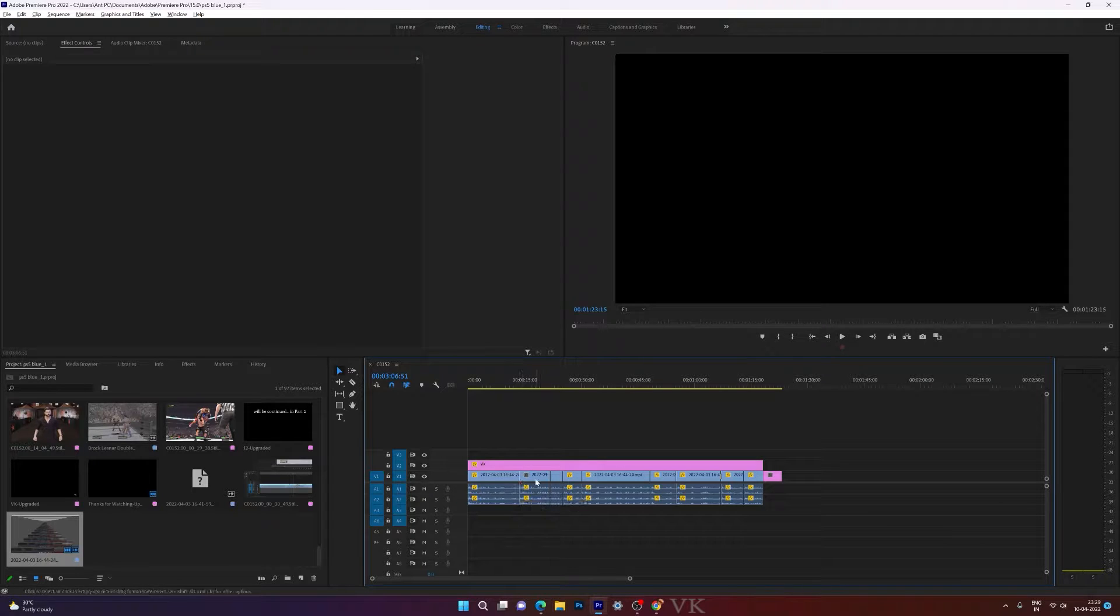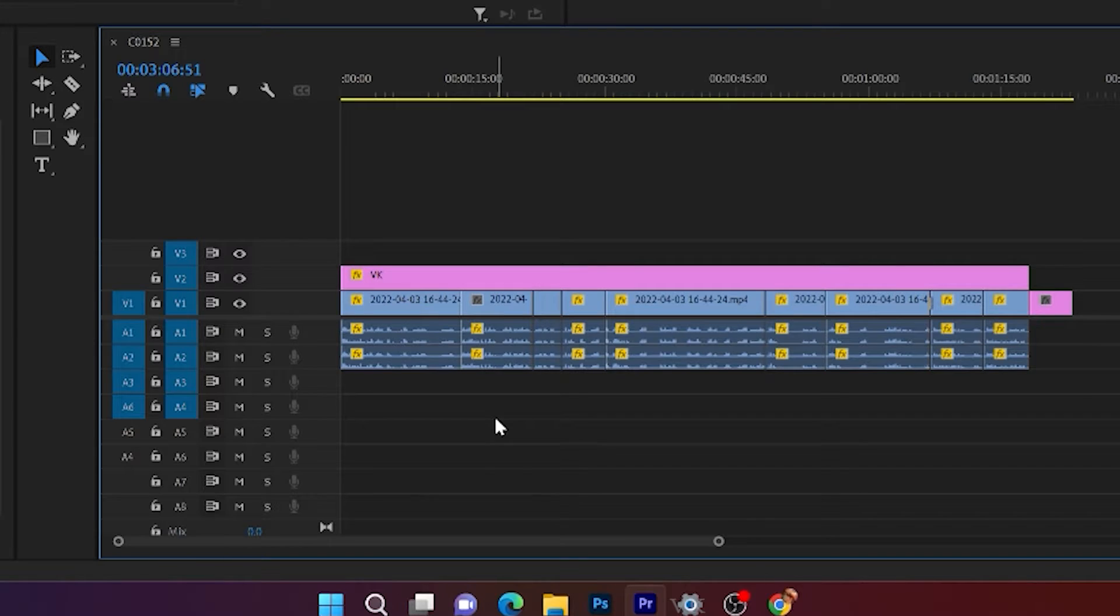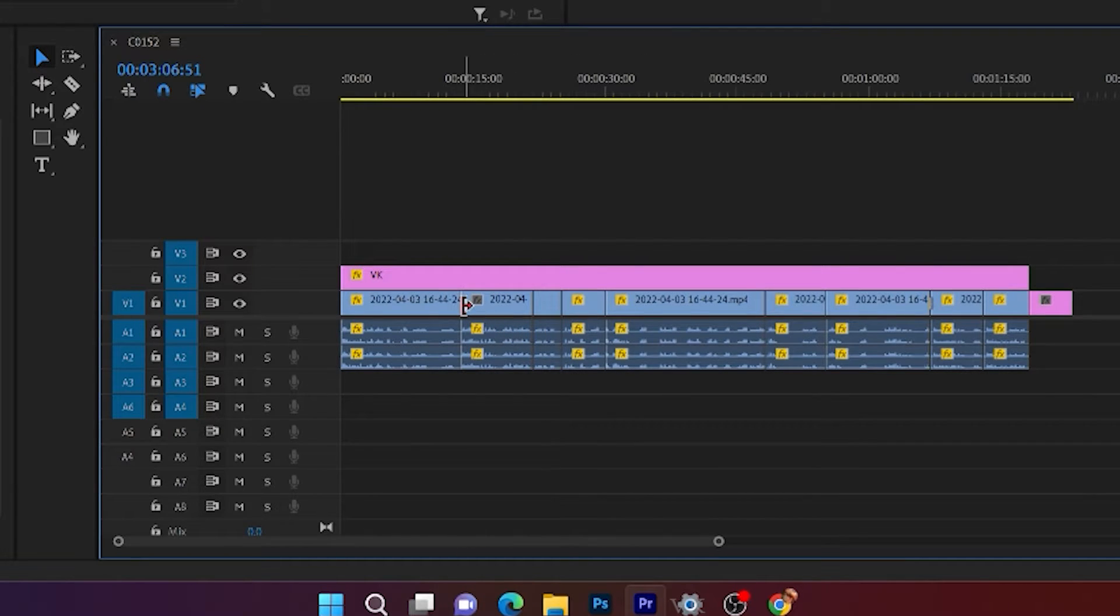We cannot join all the trimmed video clips, but some video clips we can join within the timeline. So for example, if you want to join, I'm going to right click.